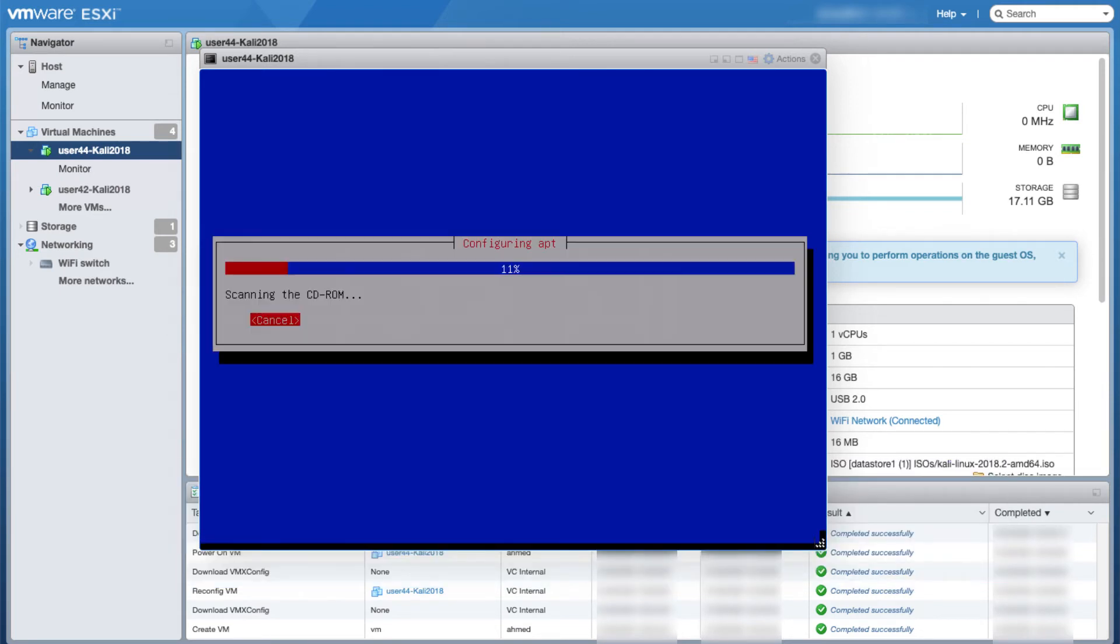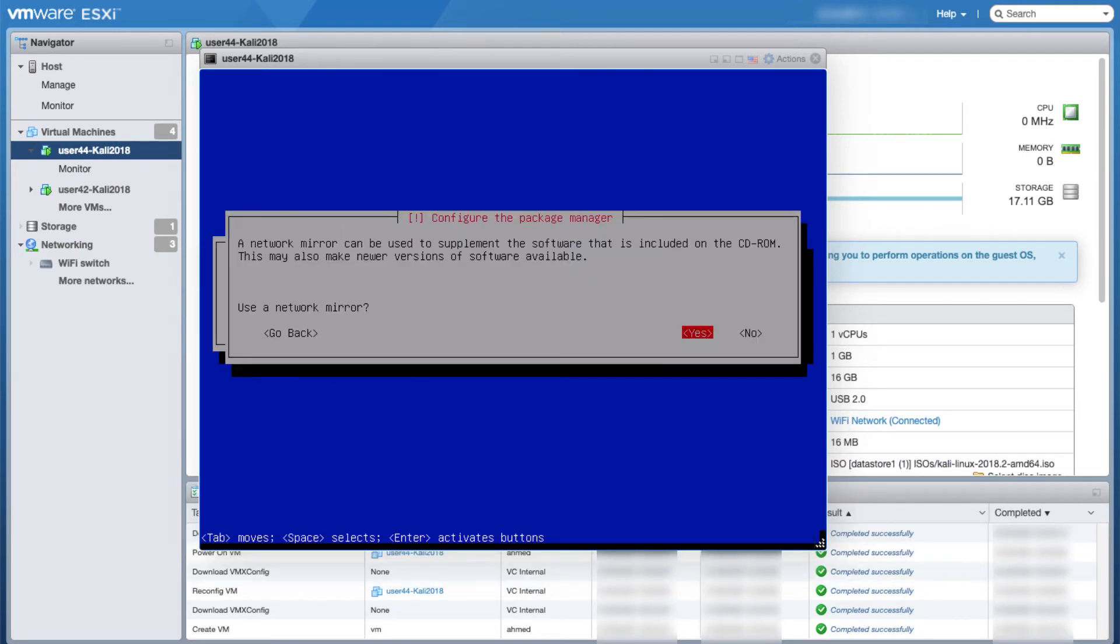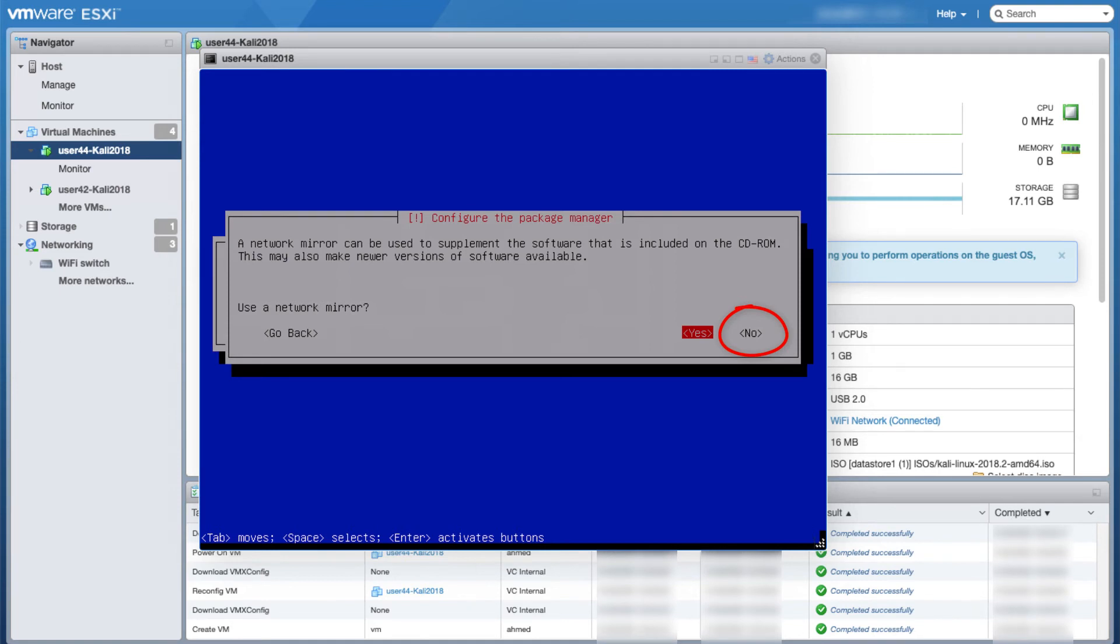The next step is really important. It will ask you if you want to use a network mirror or not. Make sure to choose no. If you choose yes, problems will occur in the future. I've tried it, I've got into a lot of trouble, so make sure that you choose no and press enter.